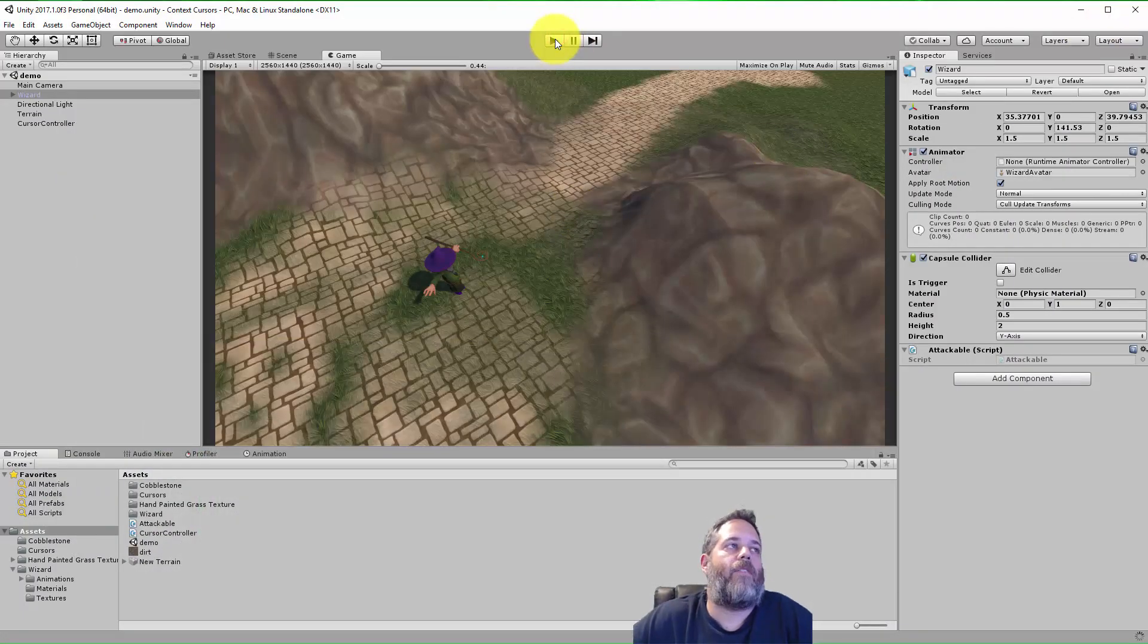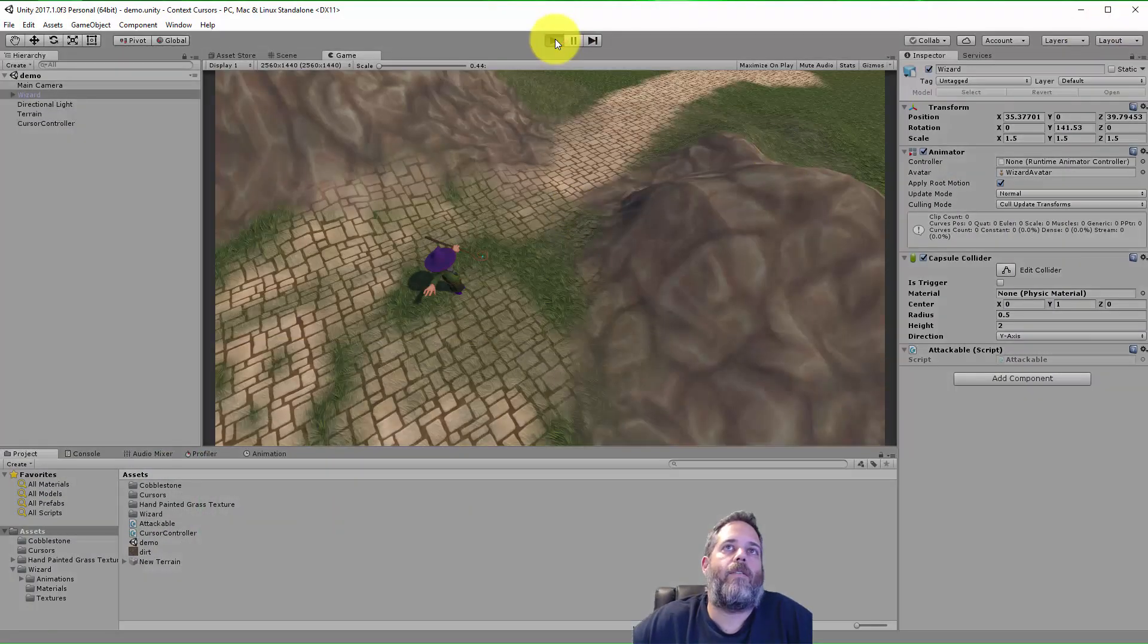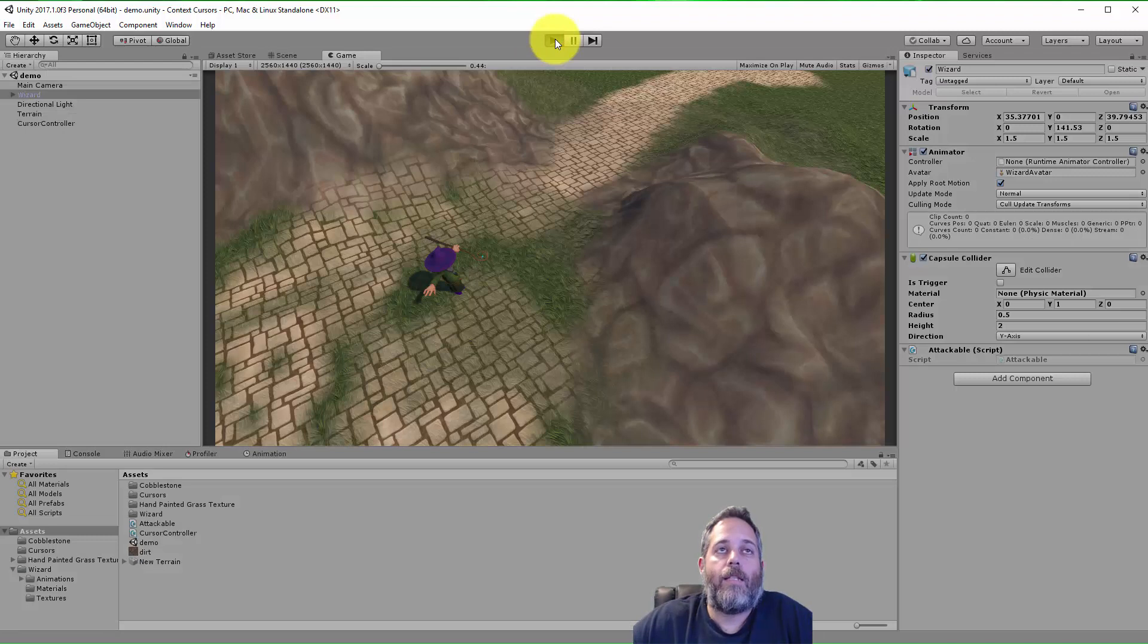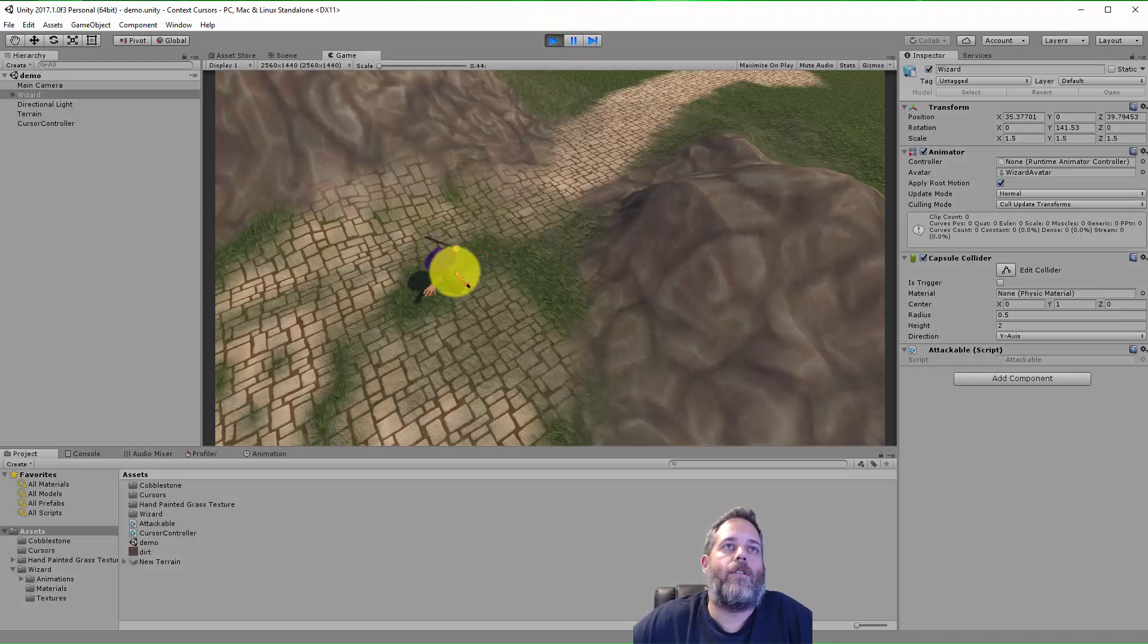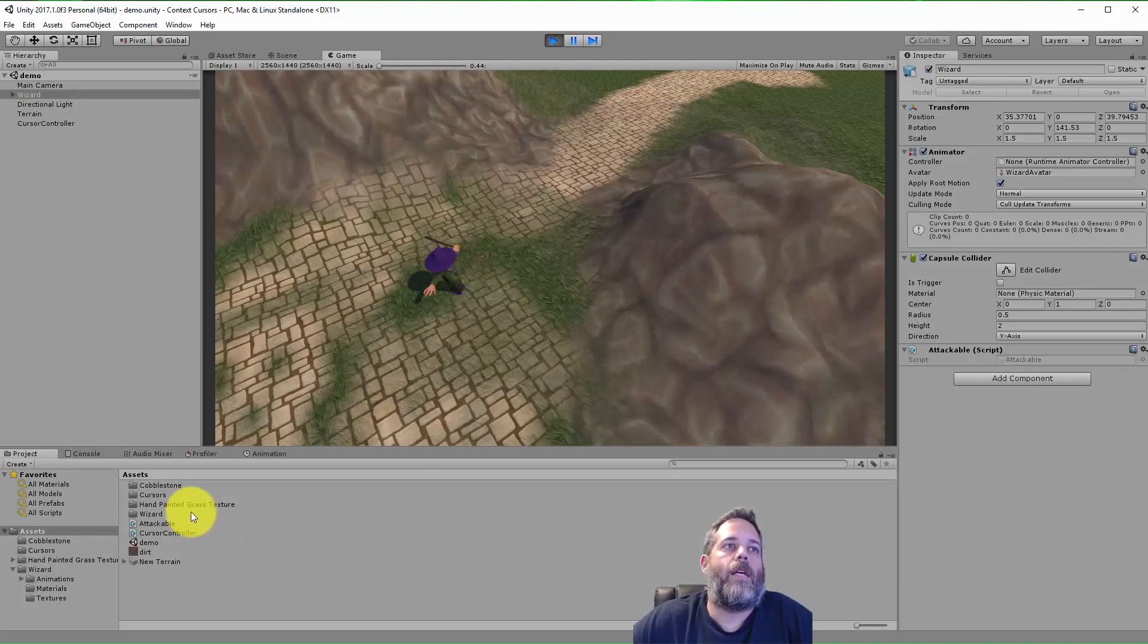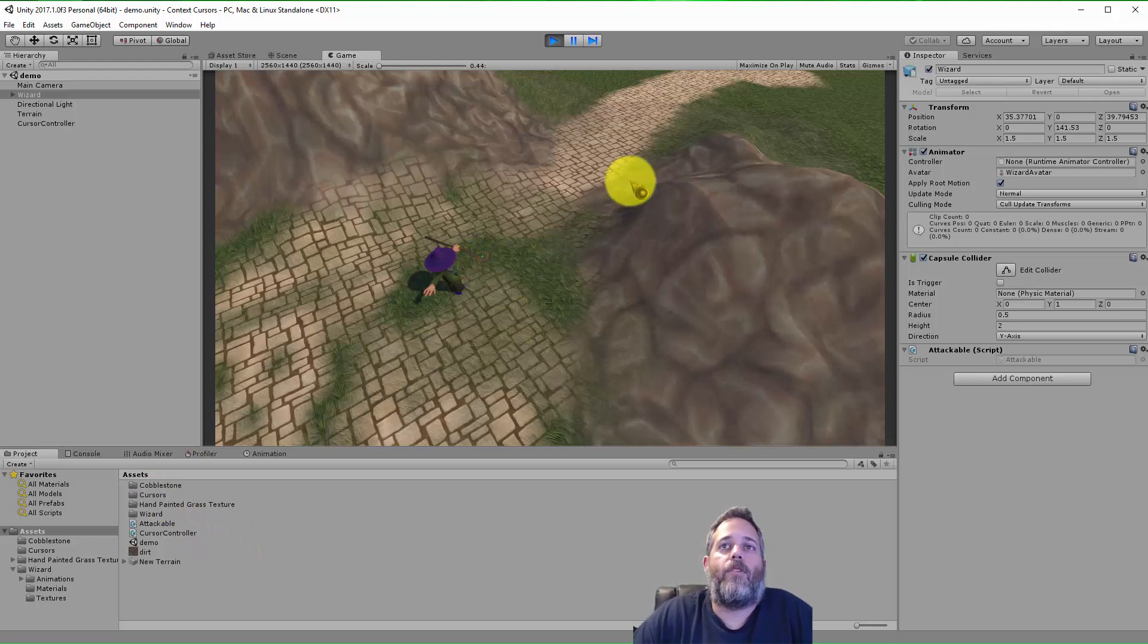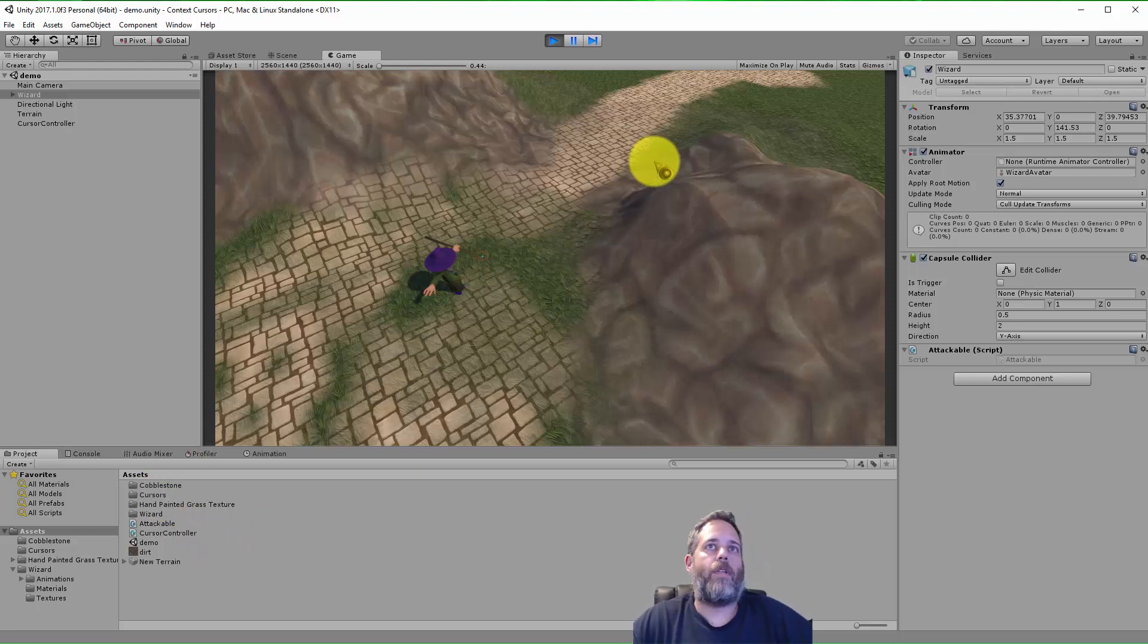So remember, if you want to have context-sensitive cursors, it's pretty easy. Just put them in. Remember to set your cursors to the cursor type, and everything will just kind of work. So hopefully this is helpful for you.